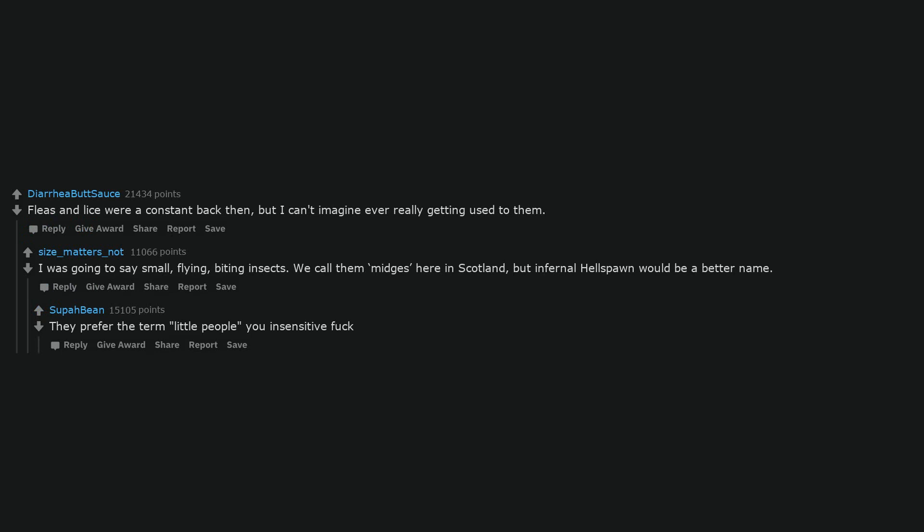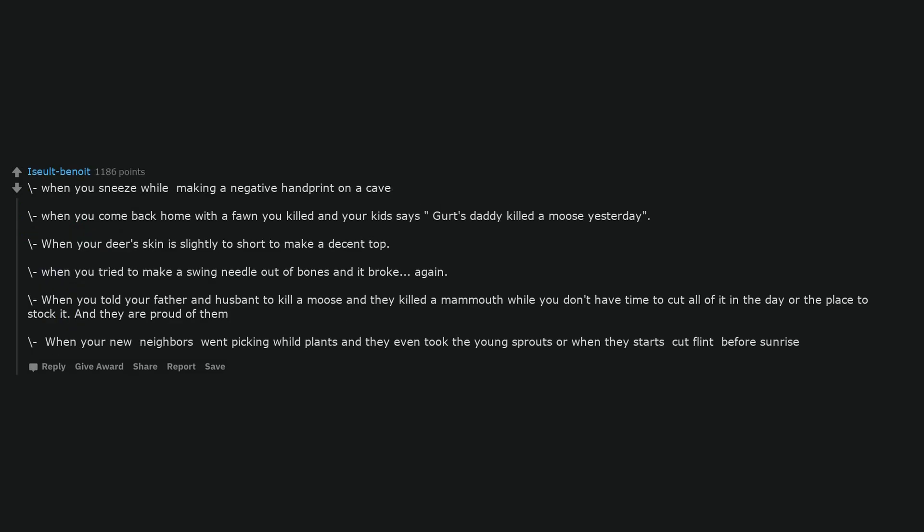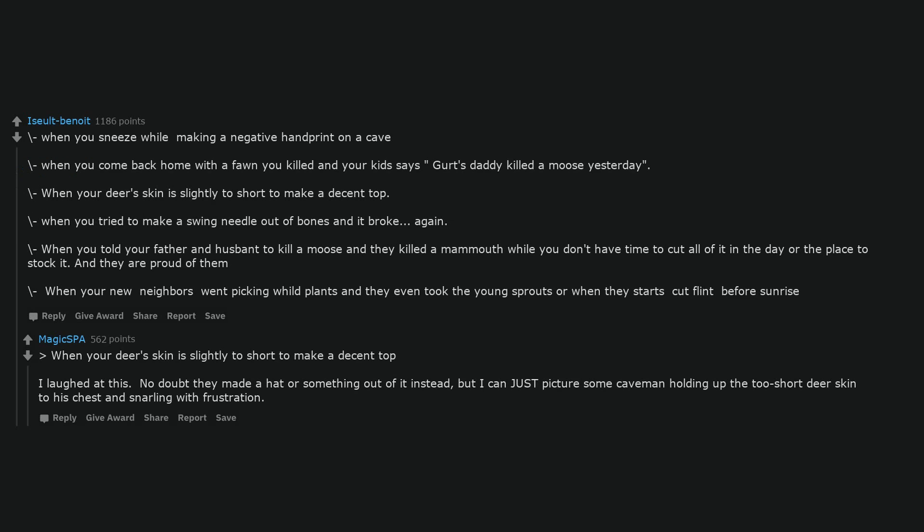When you sneeze while making a negative handprint on a cave. When you come back home with a fawn you killed and your kid says Gert's daddy killed a moose yesterday. When your deer's skin is slightly too short to make a decent top. When you tried to make a sewing needle out of bones and it broke again. When you told your father and husband to kill a moose and they killed a mammoth while you don't have time to cut all of it in the day. I laughed at this. No doubt they made a hat or something out of it instead, but I can just picture some caveman holding up the too short deer skin to his chest and snarling with frustration.